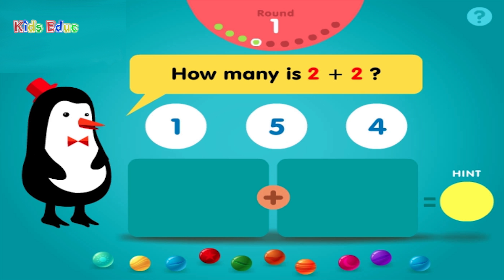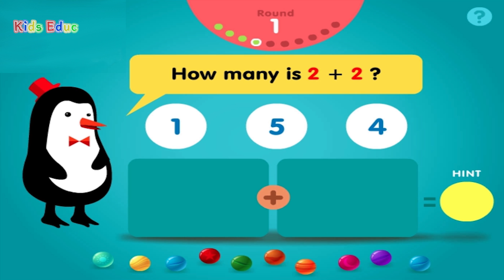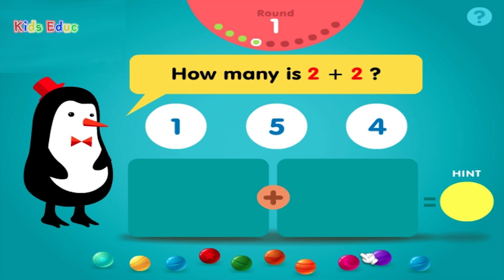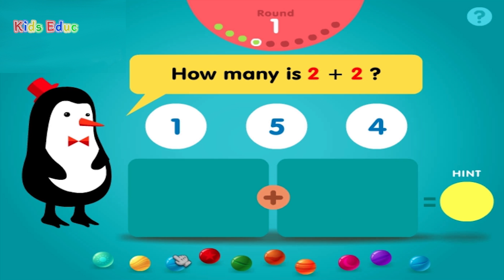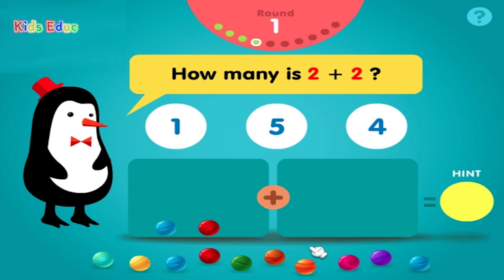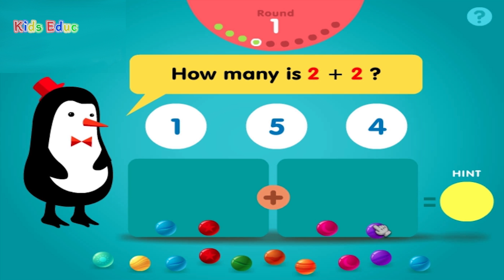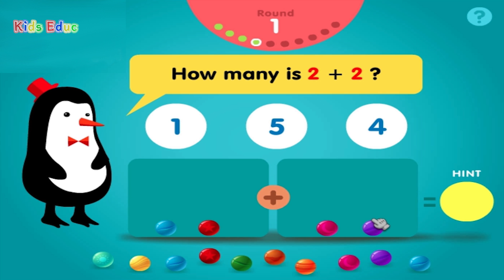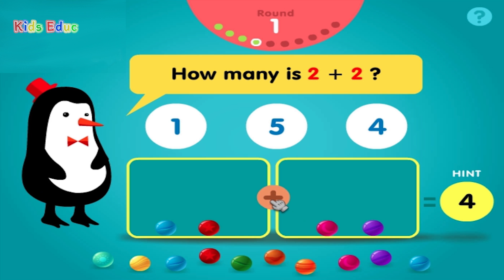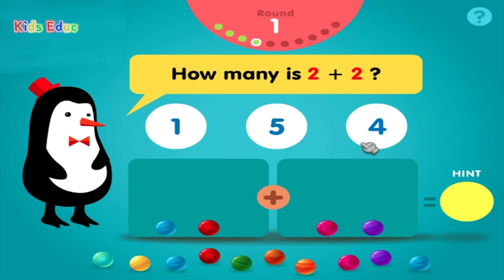How many is 2 plus 2? 1, 2, plus 2, equals 4. Correct!